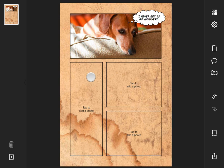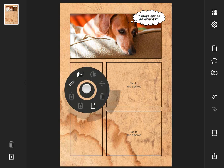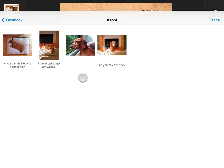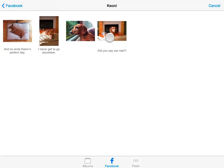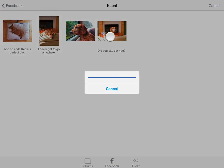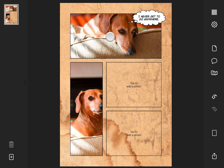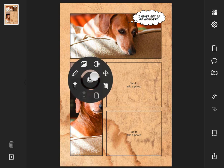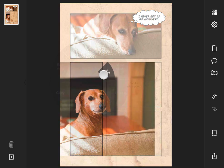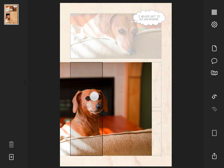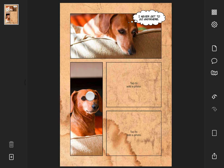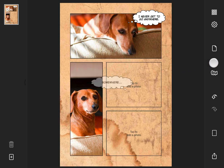Let's add another photo, reposition it in the frame, and add another caption.